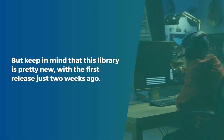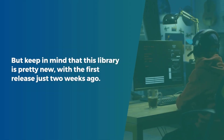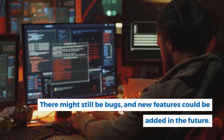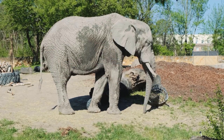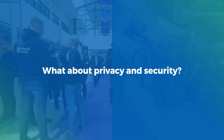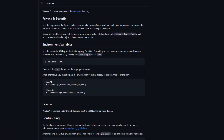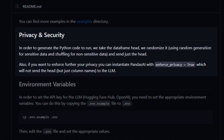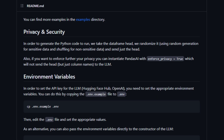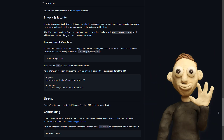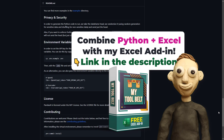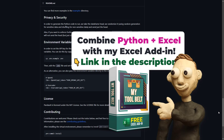But keep in mind that this library is pretty new, with the first release just two weeks ago. There might still be bugs, and new features could be added in the future. Now let us also address the elephant in the room: is it safe to use, and what about privacy and security? Looking at the official GitHub repo, the data is randomized, and only the head of the dataframe will be analyzed through the API. If you only want to share your column names and not the head, you can set enforce_privacy to true. Additionally, remember that using the OpenAI API key isn't free — it is relatively affordable, but it is good to be aware. You can find more information about pricing on the OpenAI website.